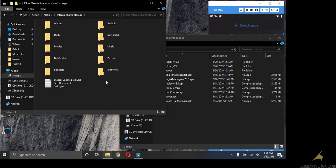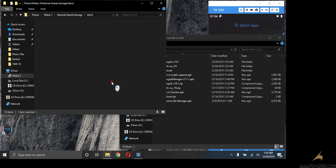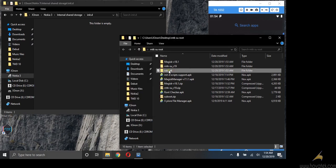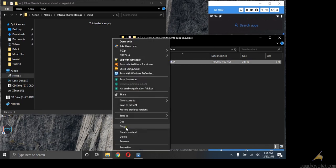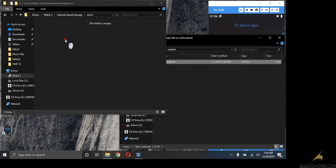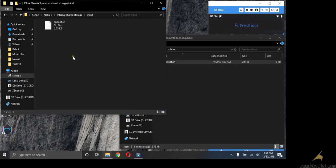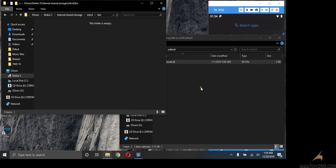So I'm going to create a new folder init.d. Then I'll open the folder. I'll copy SU boot file into this folder. I'll create a new folder named bin. I'll open the bin folder.